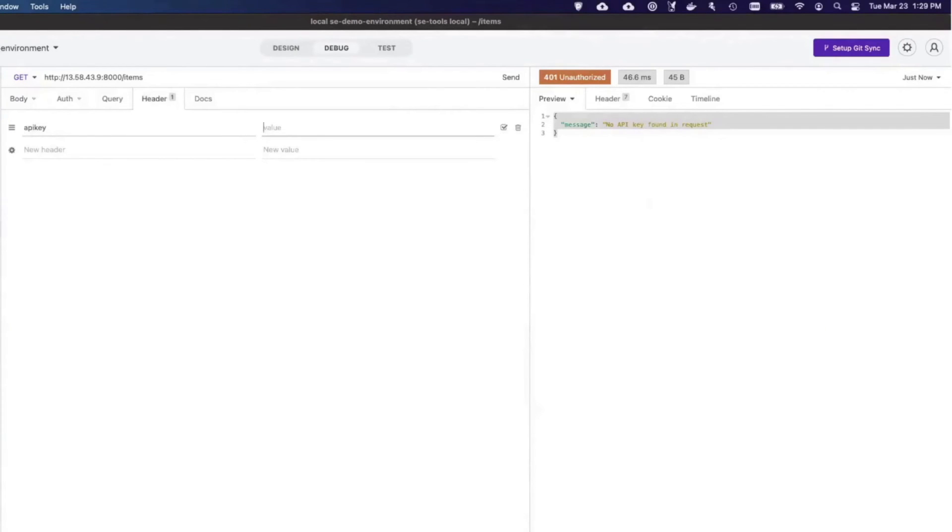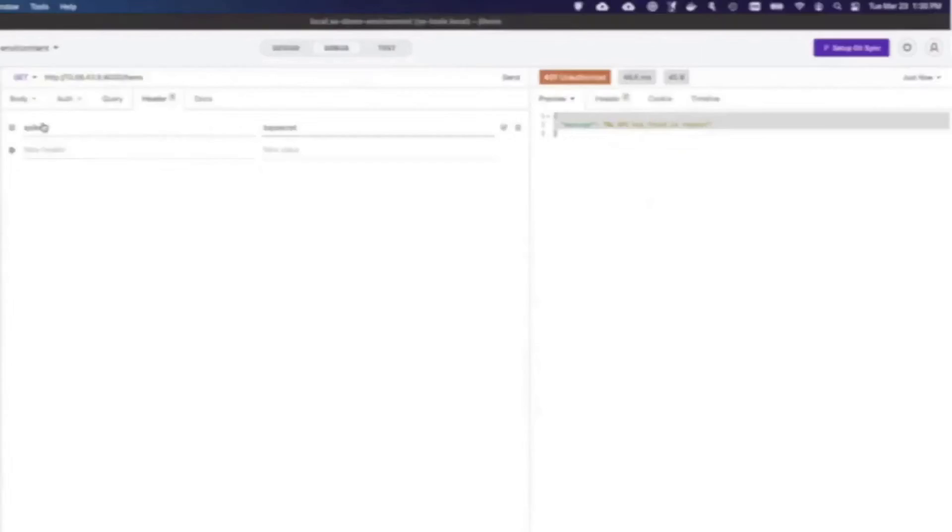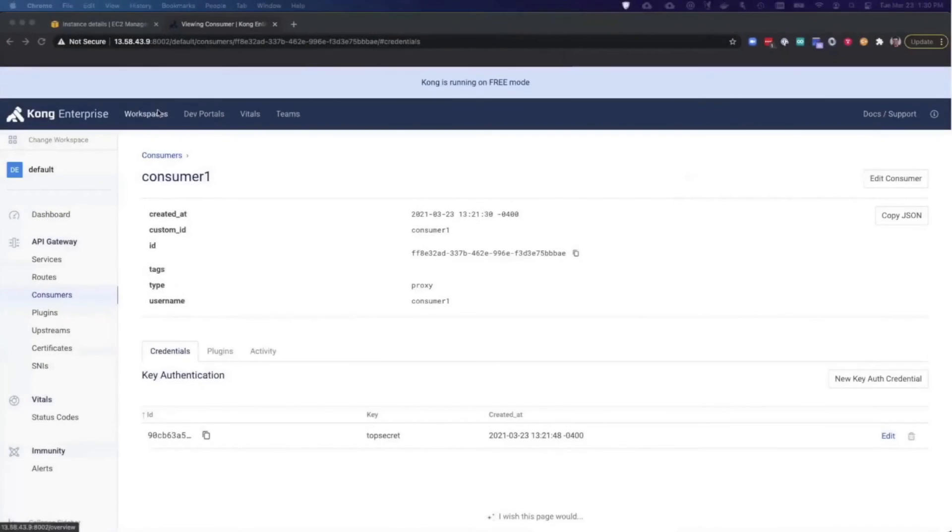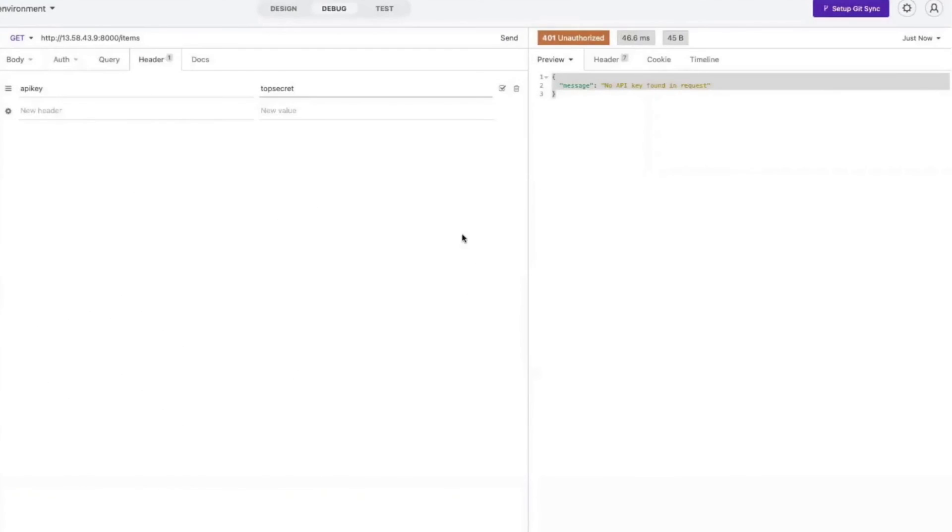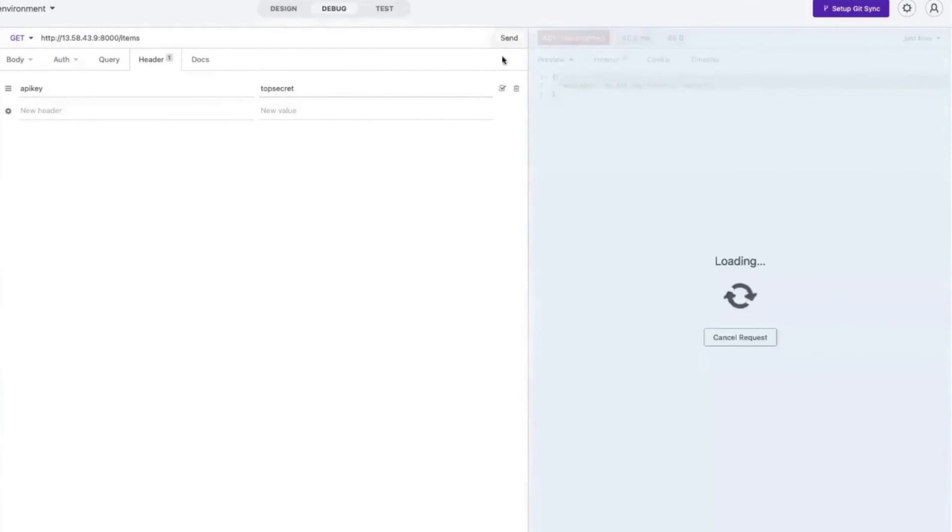With Insomnia, I can easily add a new header called API key, and I'll call this top secret to match the API key value I created earlier for my consumer. When I send this request, I'm now able to access the upstream. Excellent.